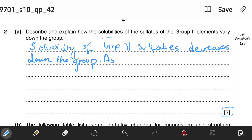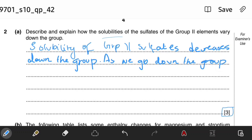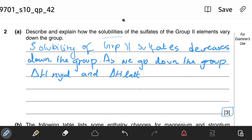What happens is that as we go down the group, the enthalpy change of hydration and the enthalpy change of lattice are both decreasing. But the key point is that the enthalpy change of hydration decreases more significantly compared to the enthalpy change of lattice.